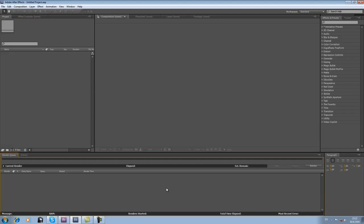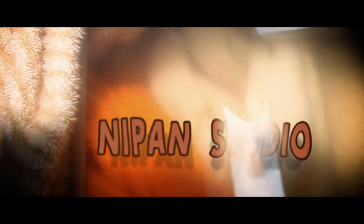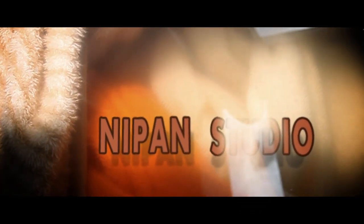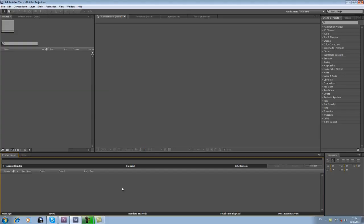Hello guys, this is Niphan from Niphan Studios and today we are going to do an extremely awesome After Effects tutorial. I think this tutorial will help you and guide you through this process peacefully and successfully. Alright, so let's start it.